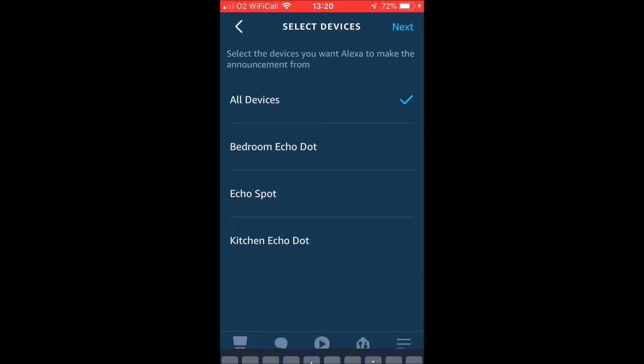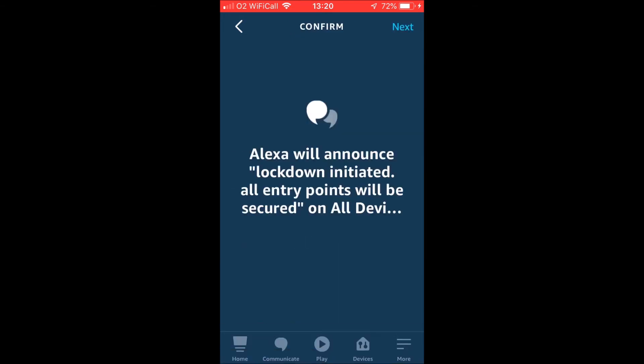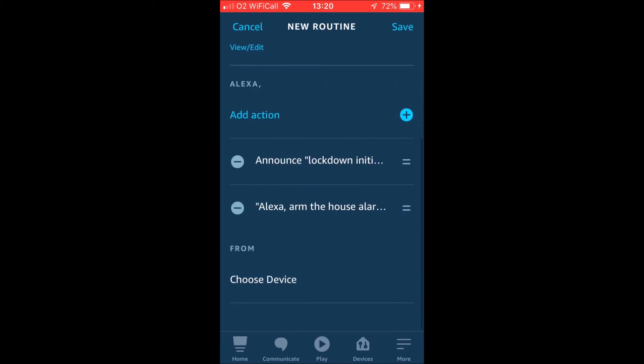So then that will also be a part of that routine. Obviously, you know how routines work if you understand Alexa. So we'll save that. And this is what you get.